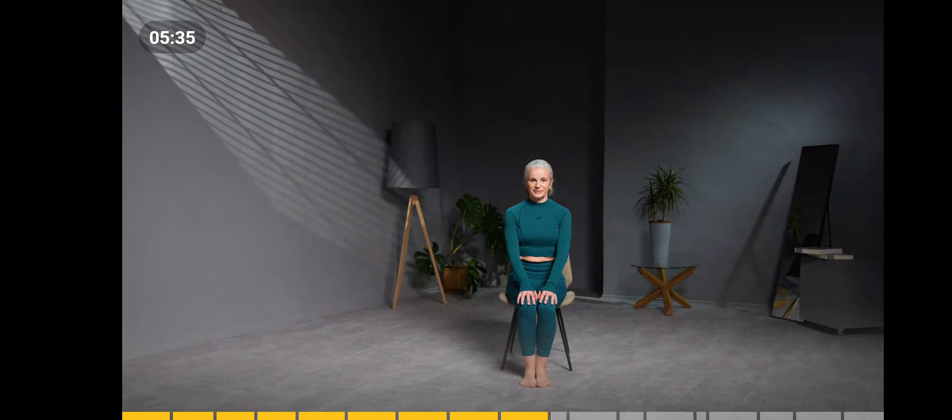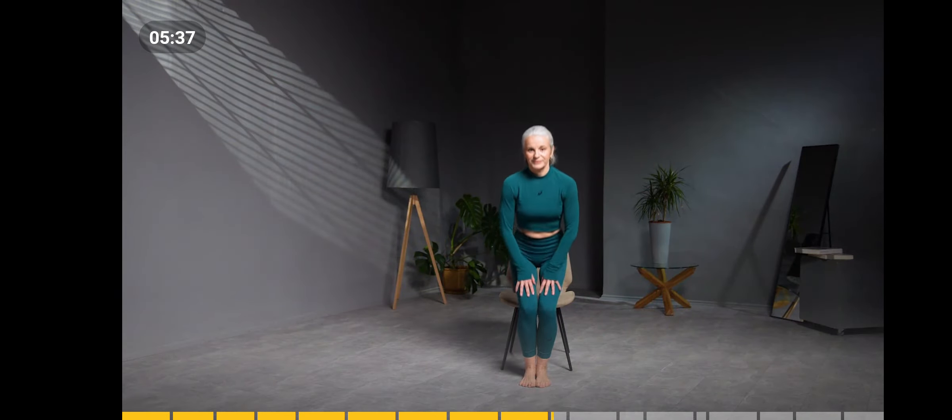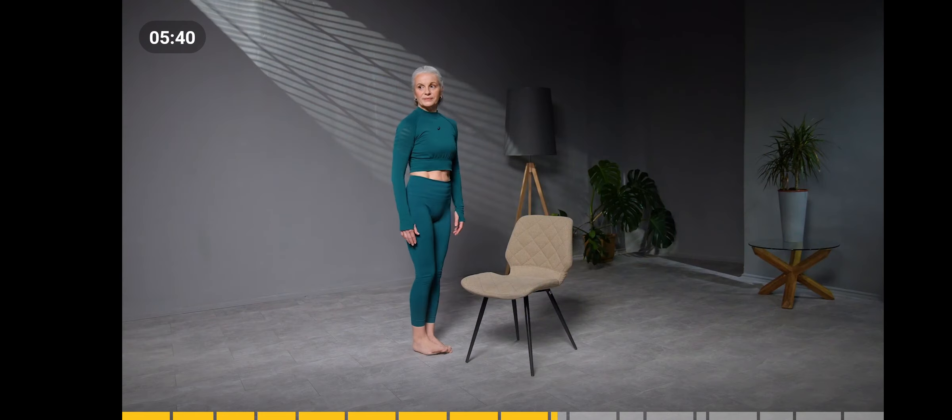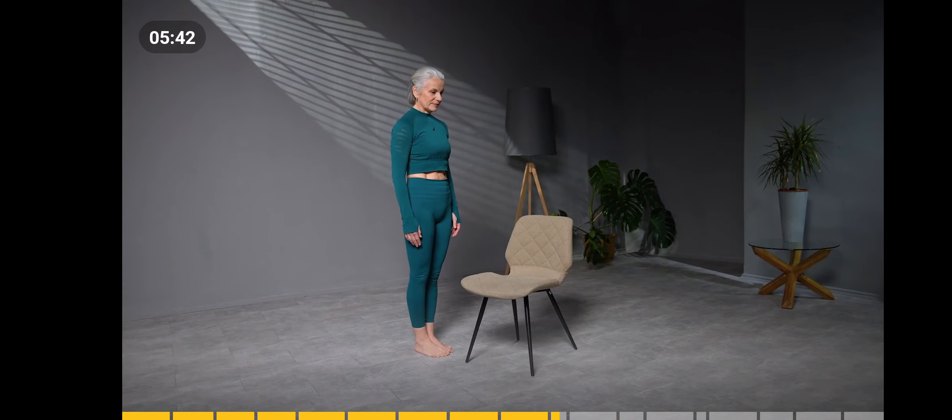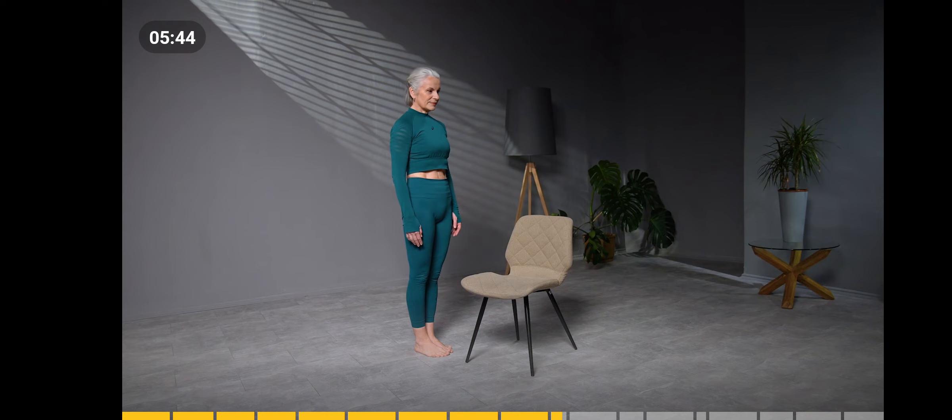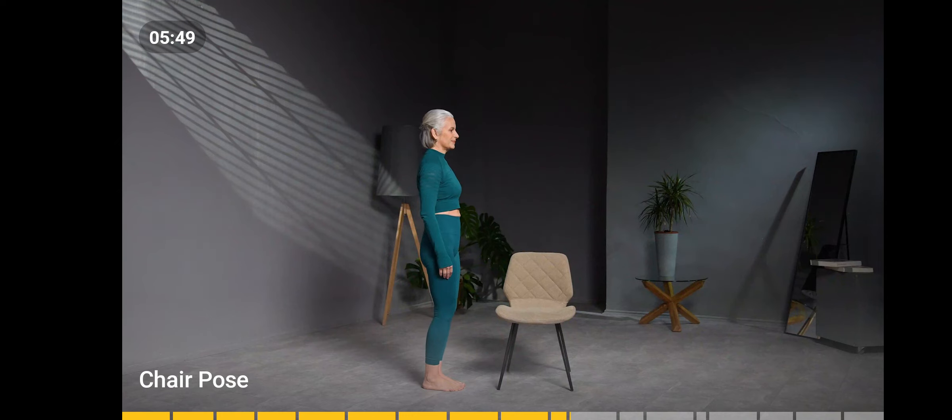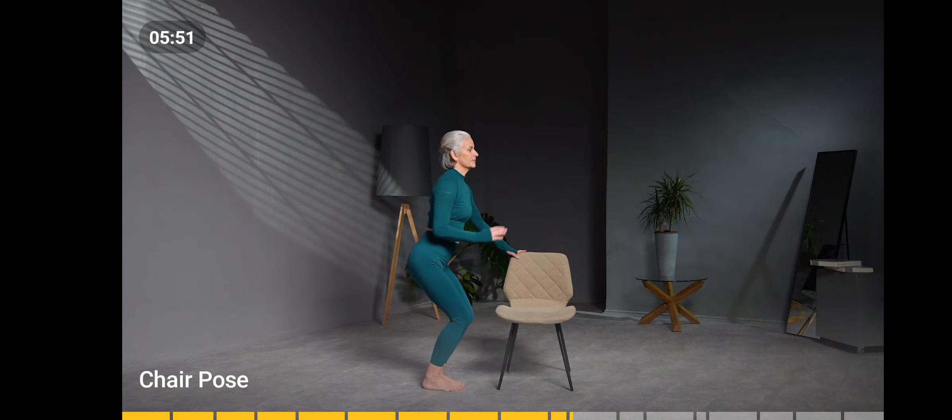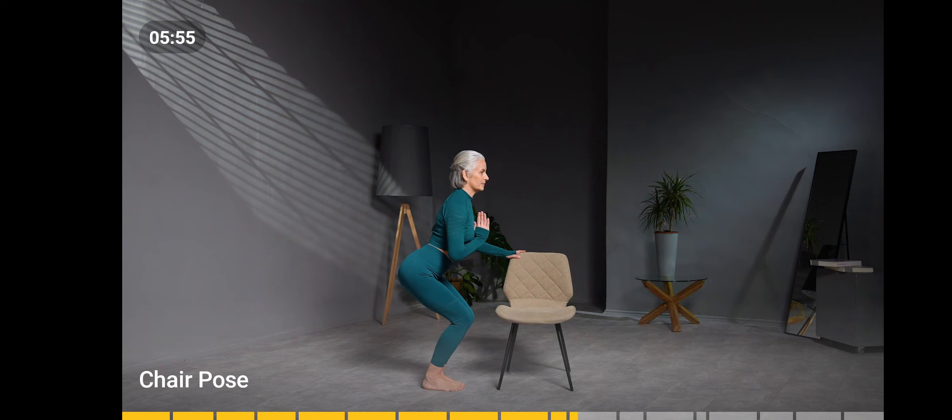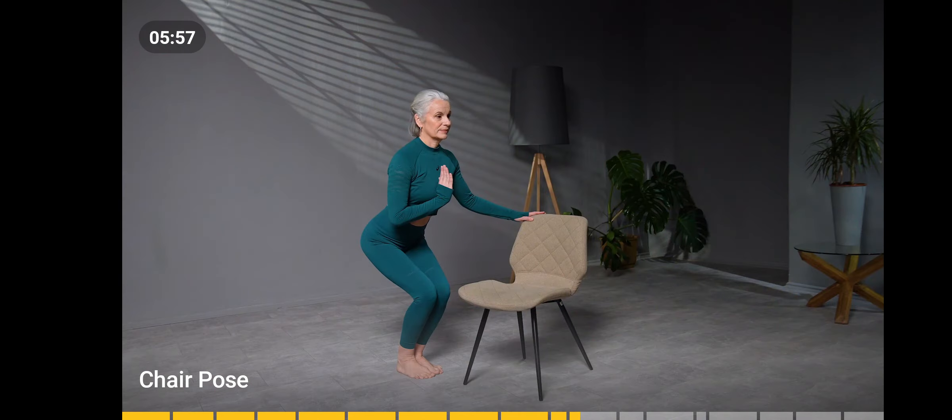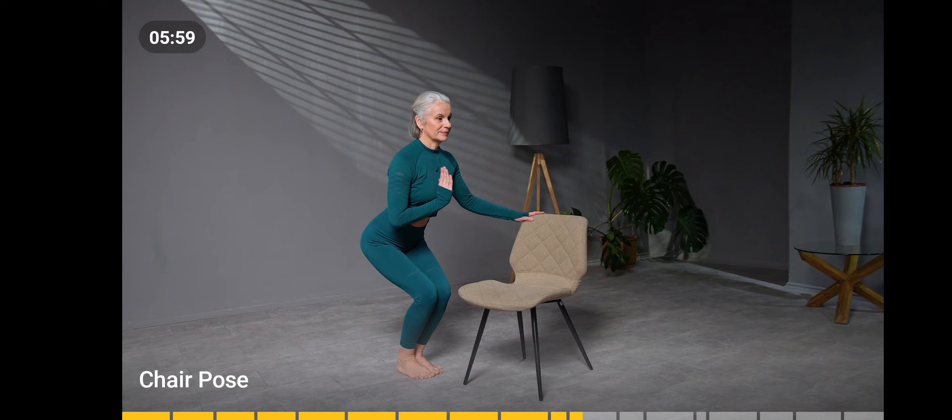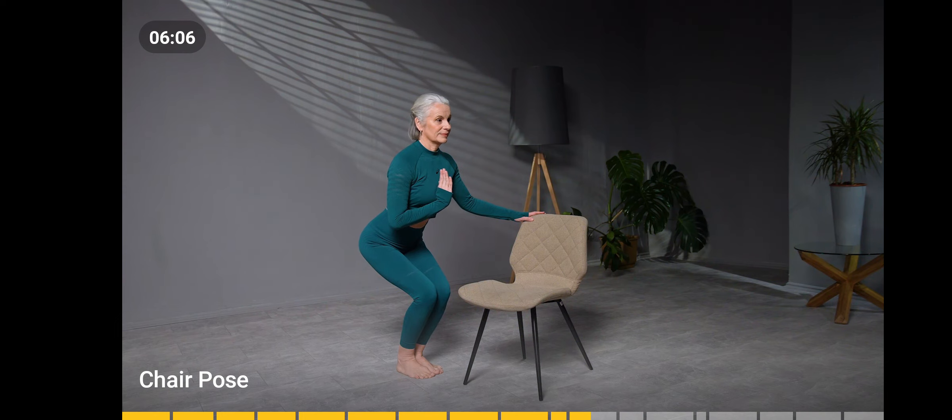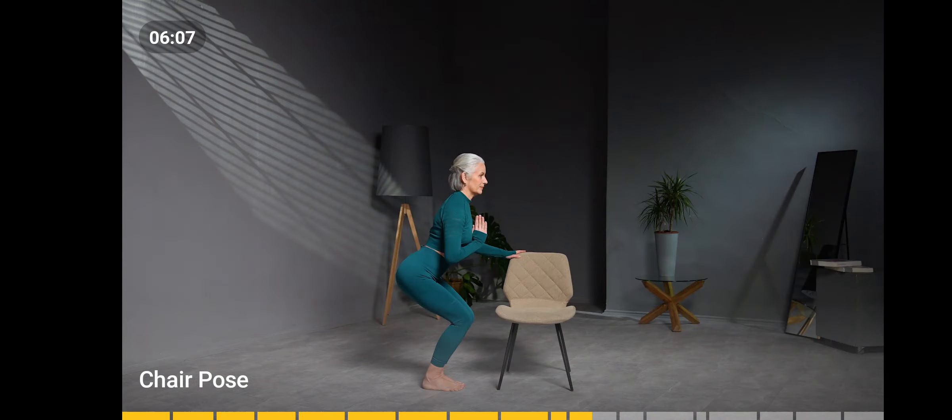Stand beside the chair, facing it. Breathe. Hold the upper part of the chair. Exhale and bend your knees as if sitting on a chair. Imagine your seat bones moving back. Place your right hand in Namaste. Maintain the pose. Breathe and engage your core.